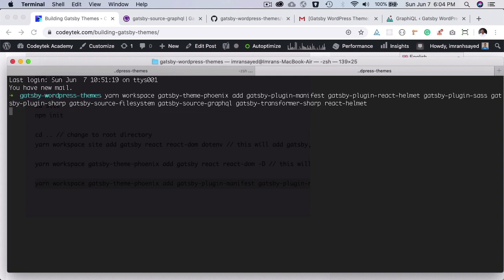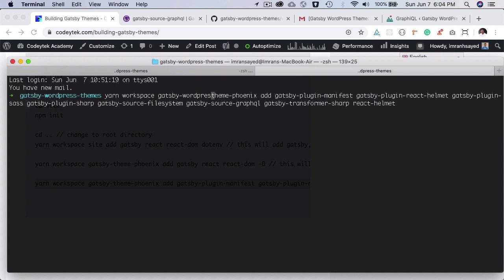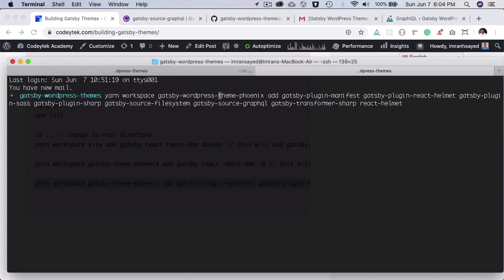I'm also going to take care of this. So let me explain that to you. This is going to be Gatsby WordPress theme Phoenix and we want to add the...